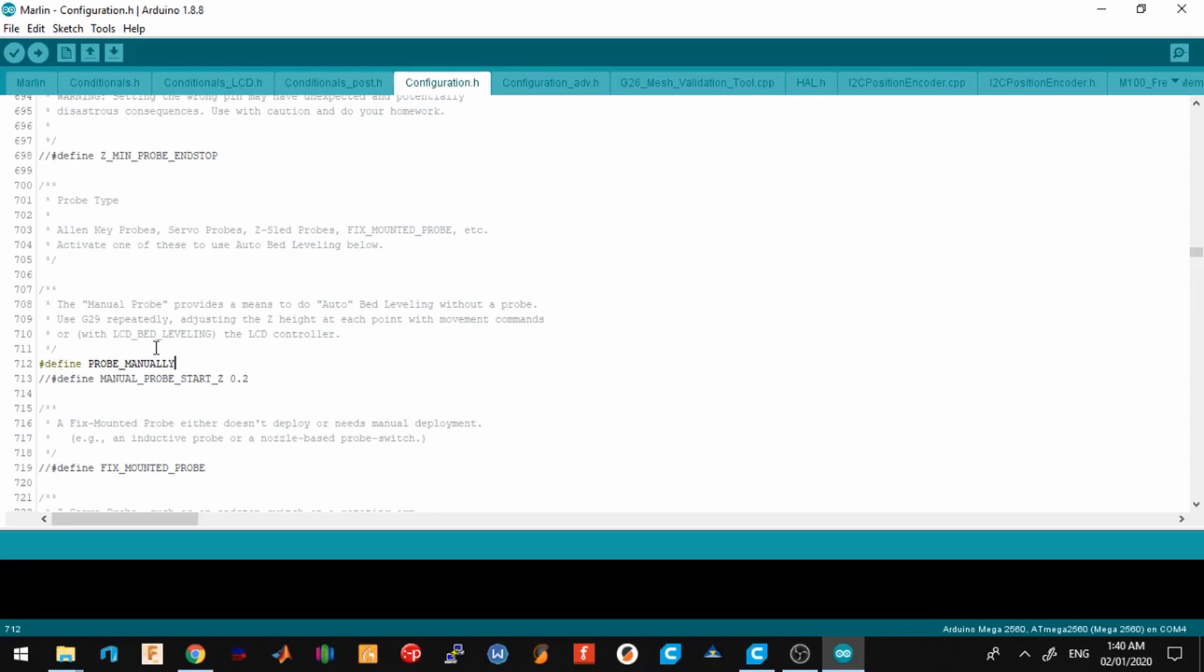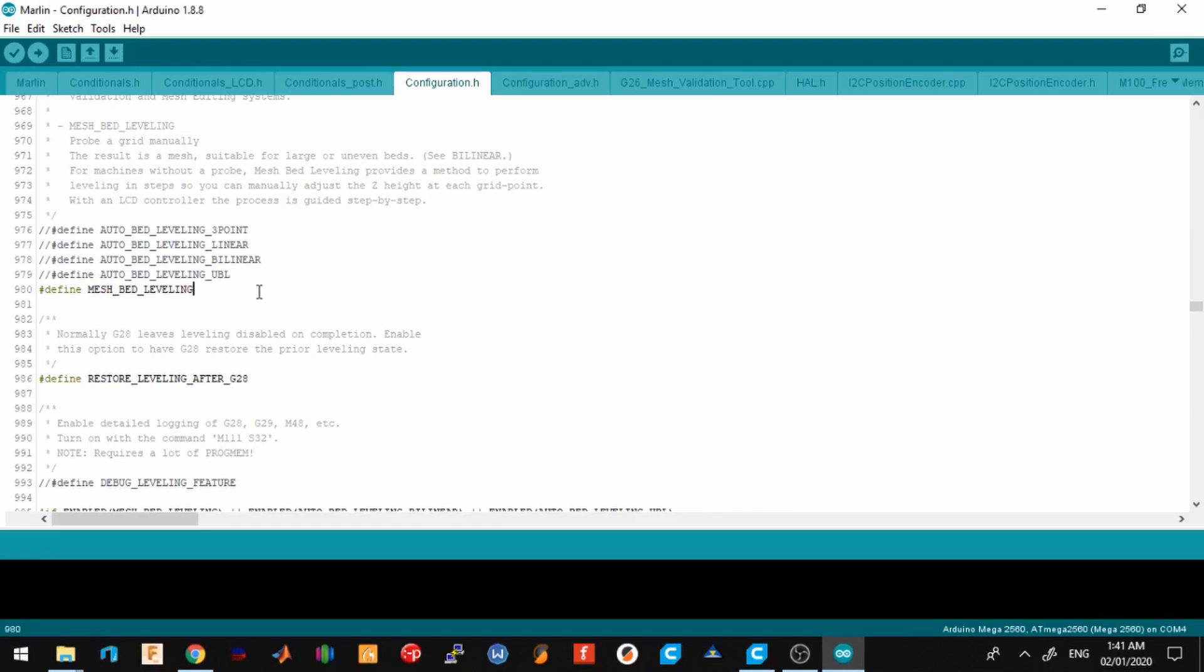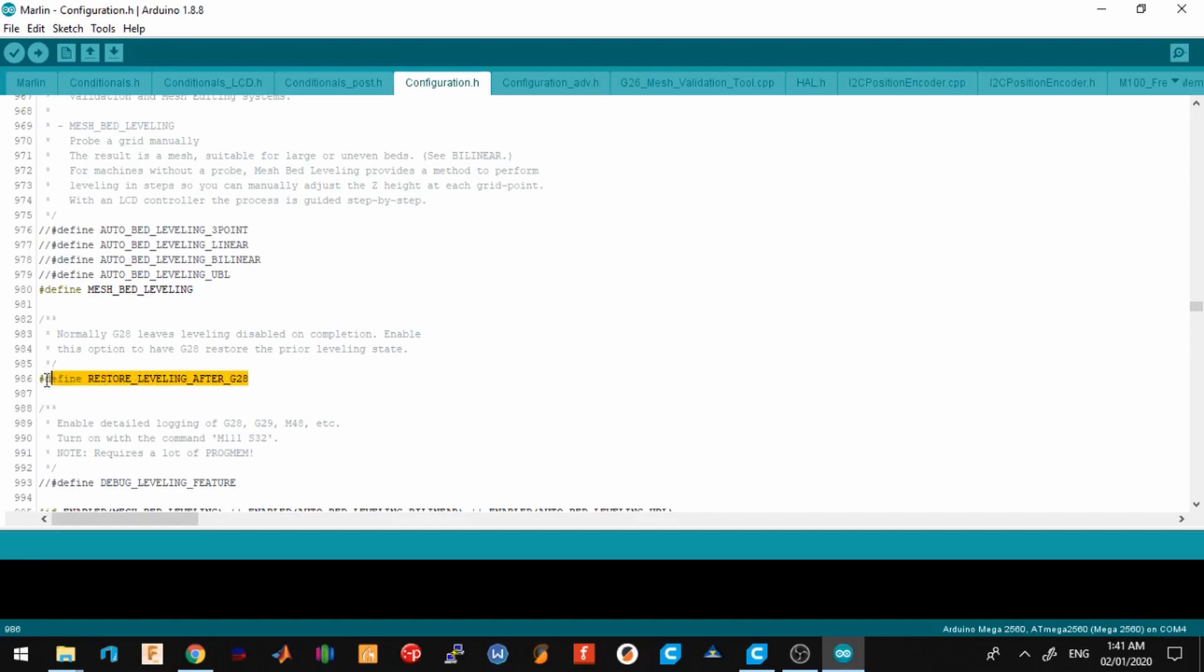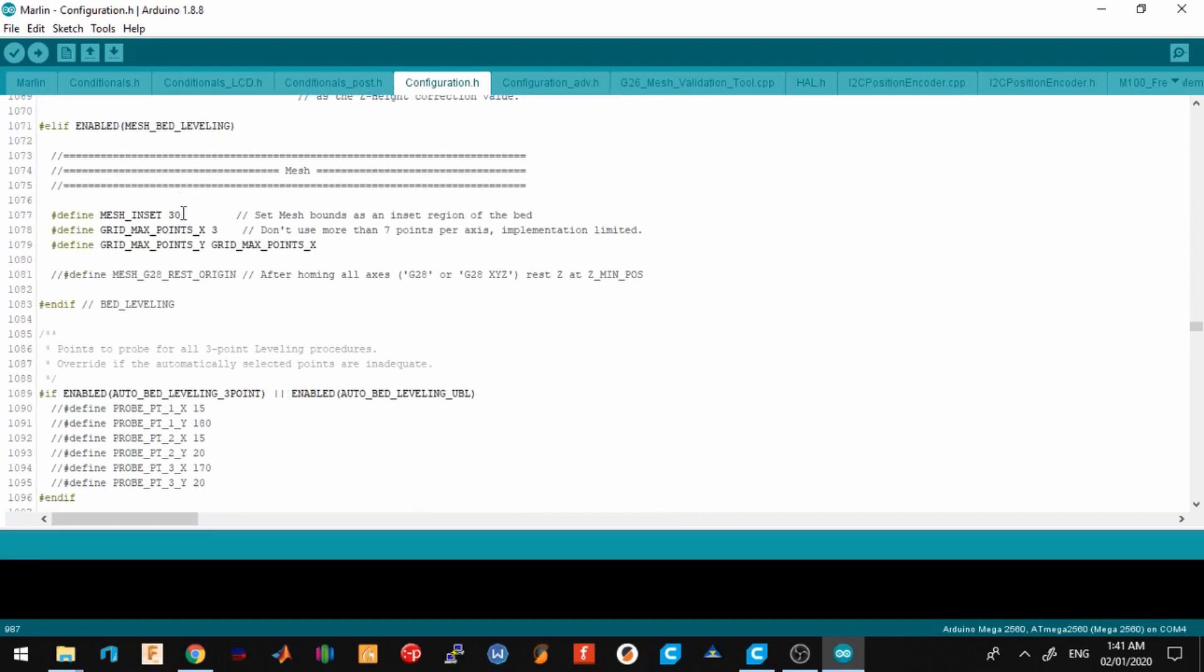Next we go to line number 980. I uncommented out mesh bed leveling here, and I also uncommented out the restore leveling after G28. This specific line of code will load your mesh after the G28, so this is a very useful tool.